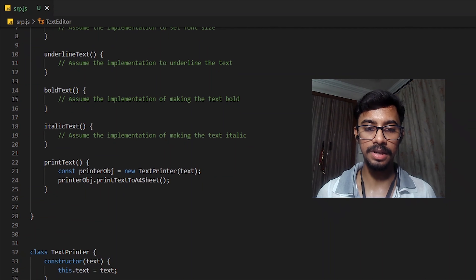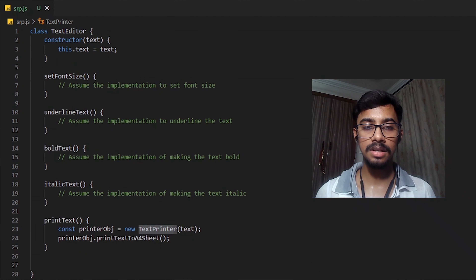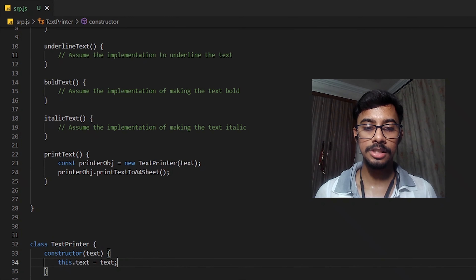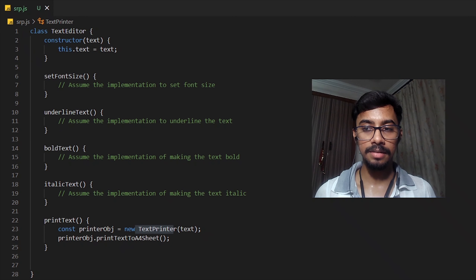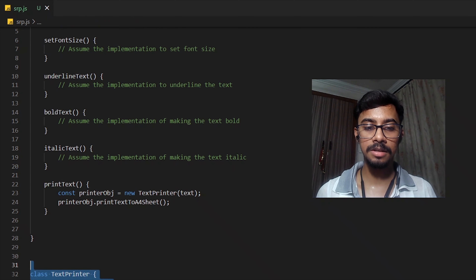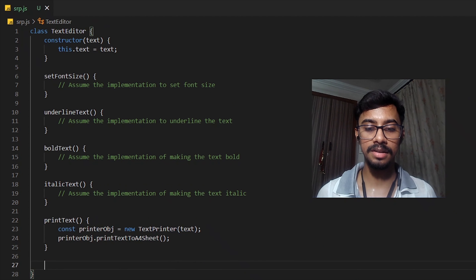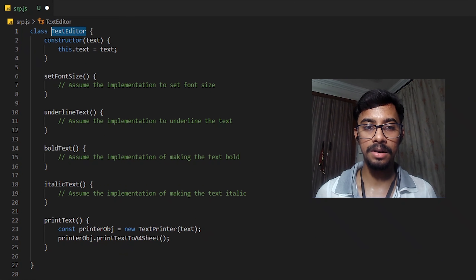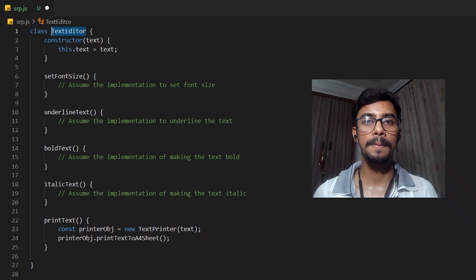As you can see, we now have two classes: TextEditor and TextPrinter. Both of these classes now have a single reason to change. If there are any configuration changes in the printer, only the TextPrinter class will change. Any changes to printing format will only affect TextPrinter, while TextEditor remains unaffected. Hence, both of these classes now follow the Single Responsibility Principle.